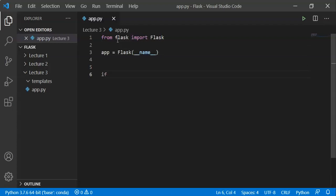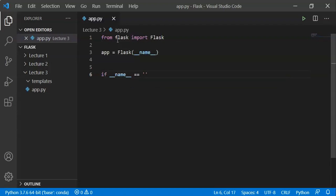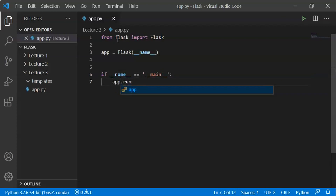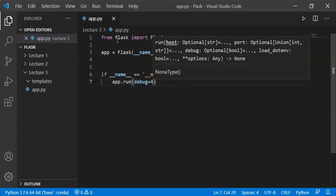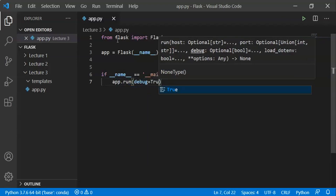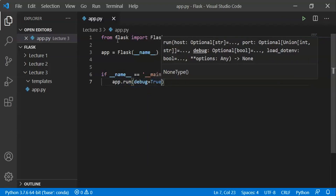If name equals to main — if __name__ == '__main__': app.run(debug=True). We already discussed the debug option in our previous video.